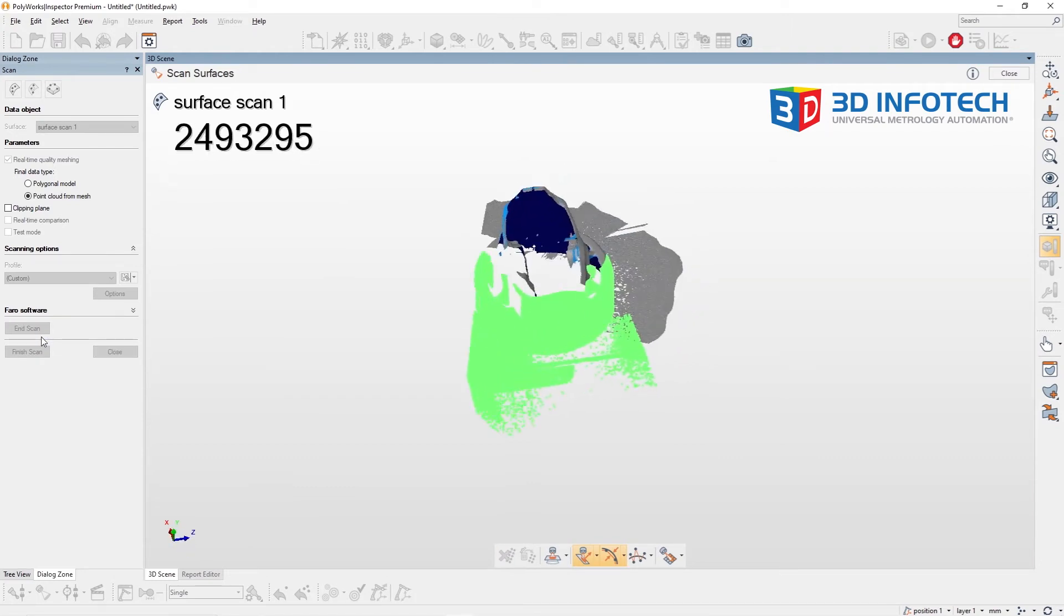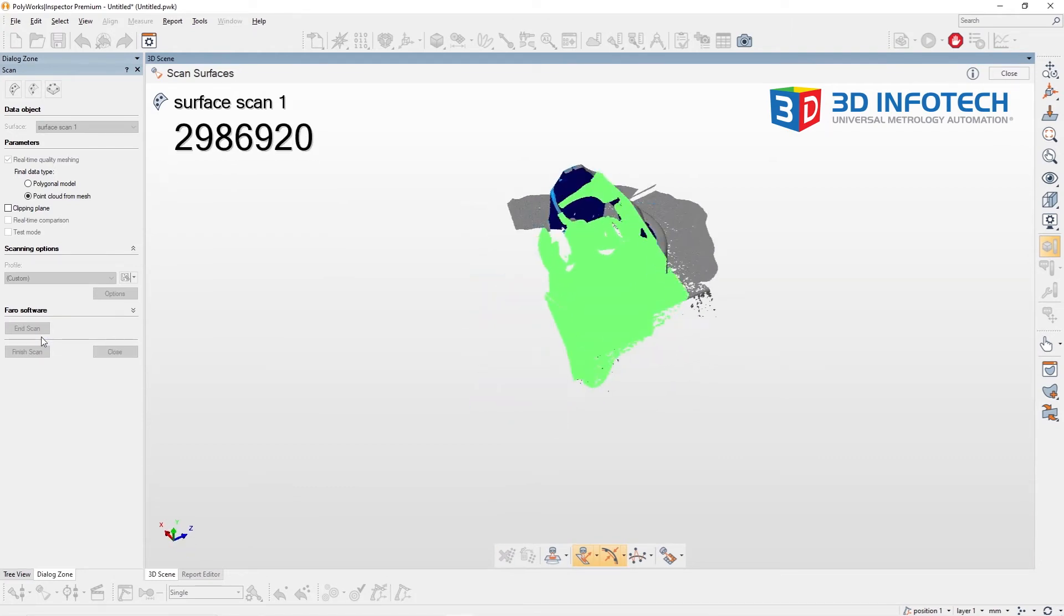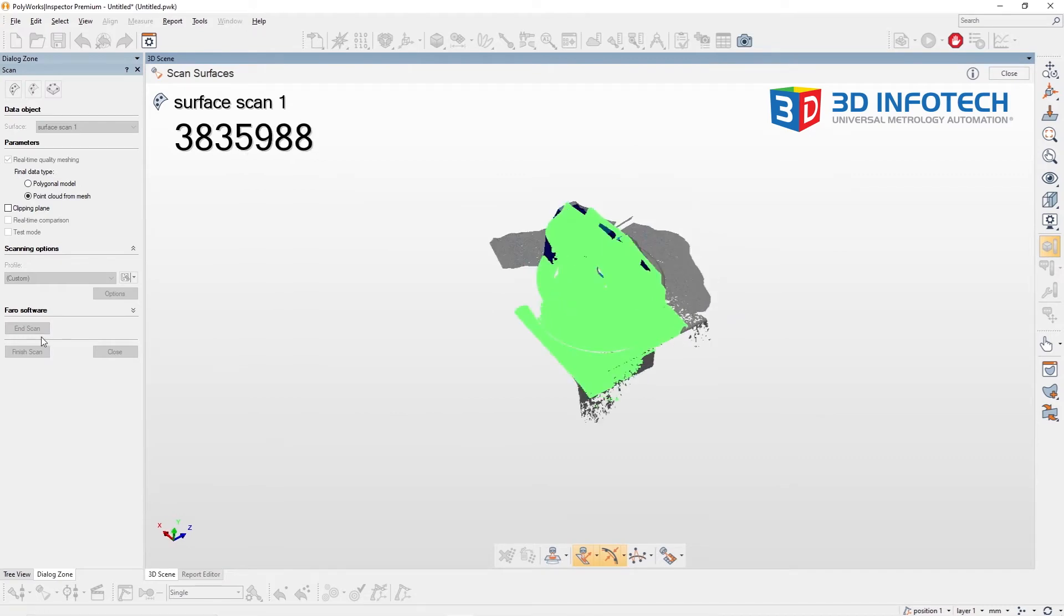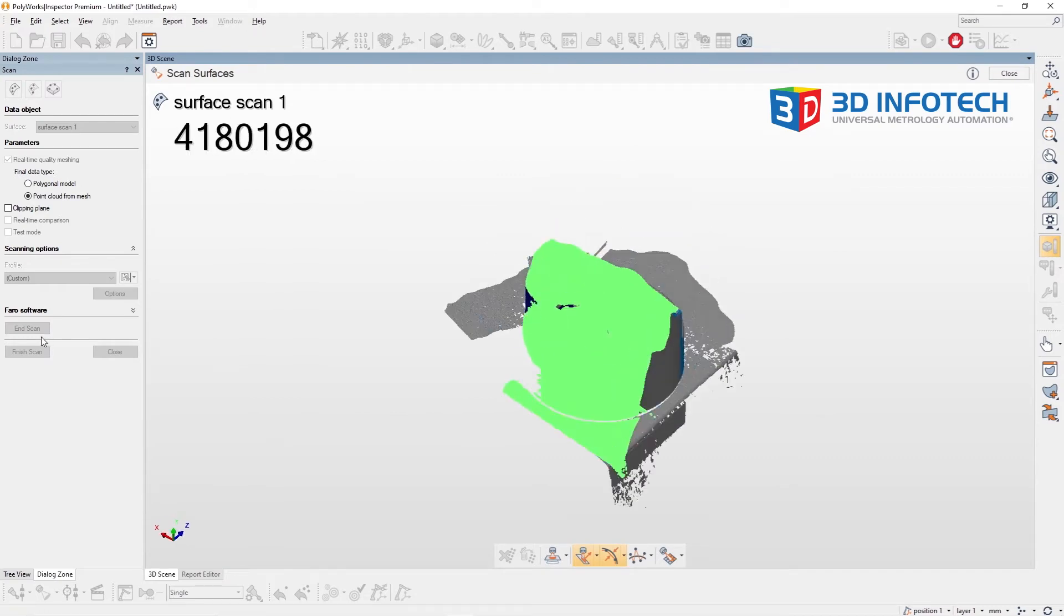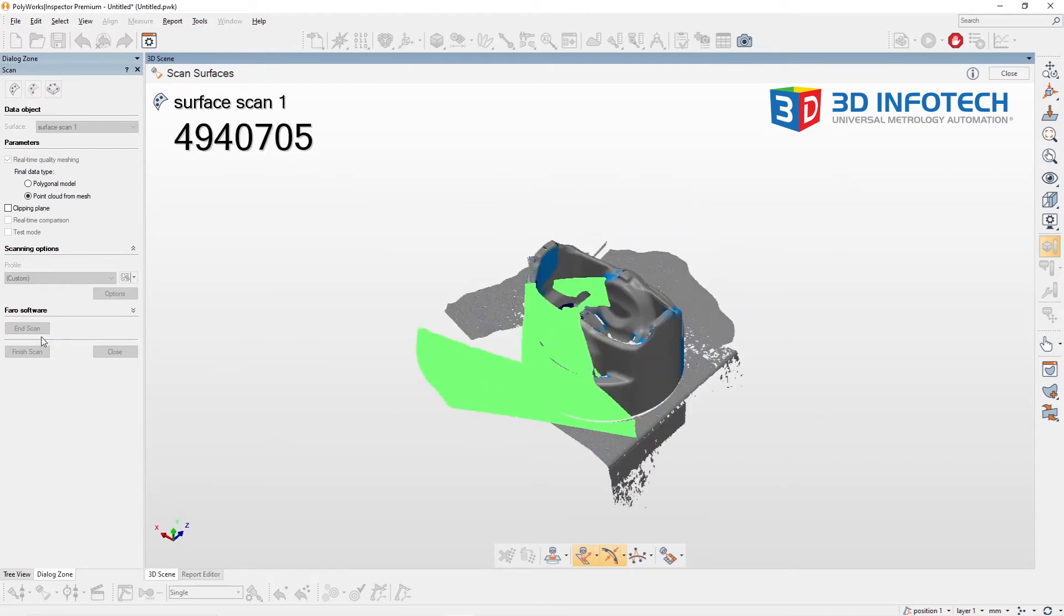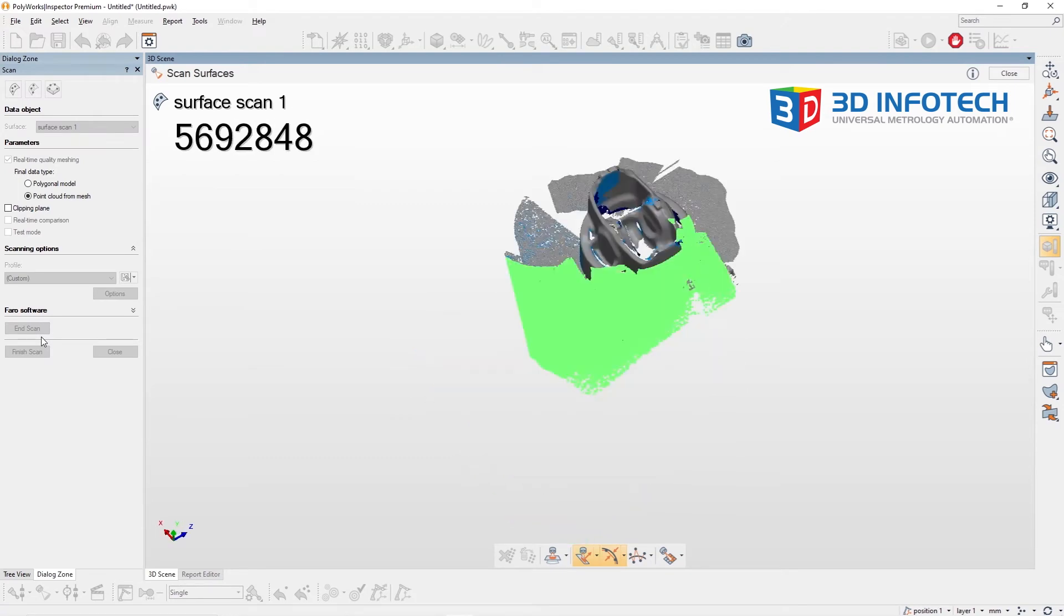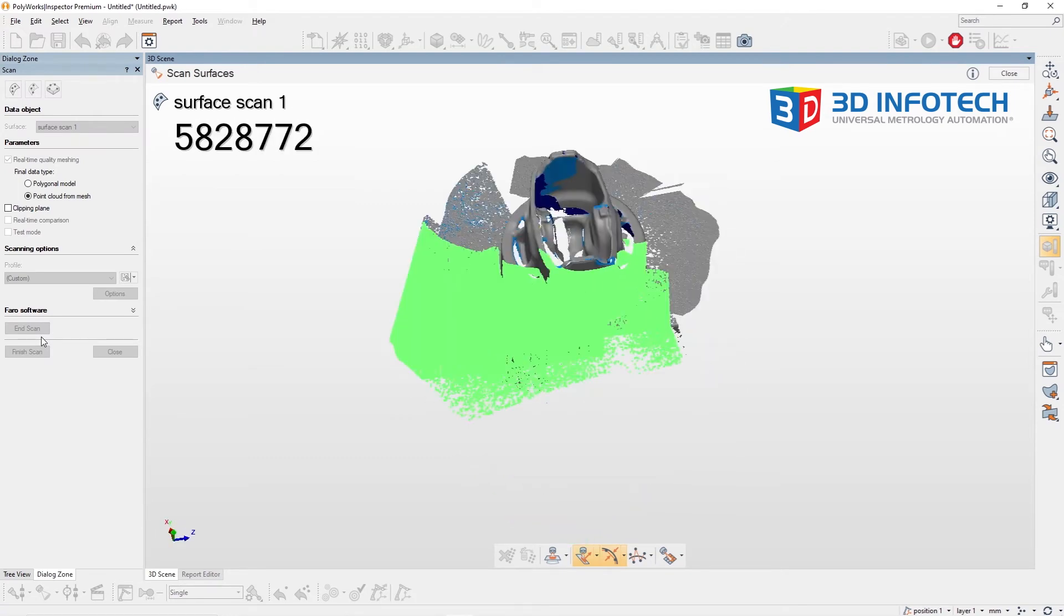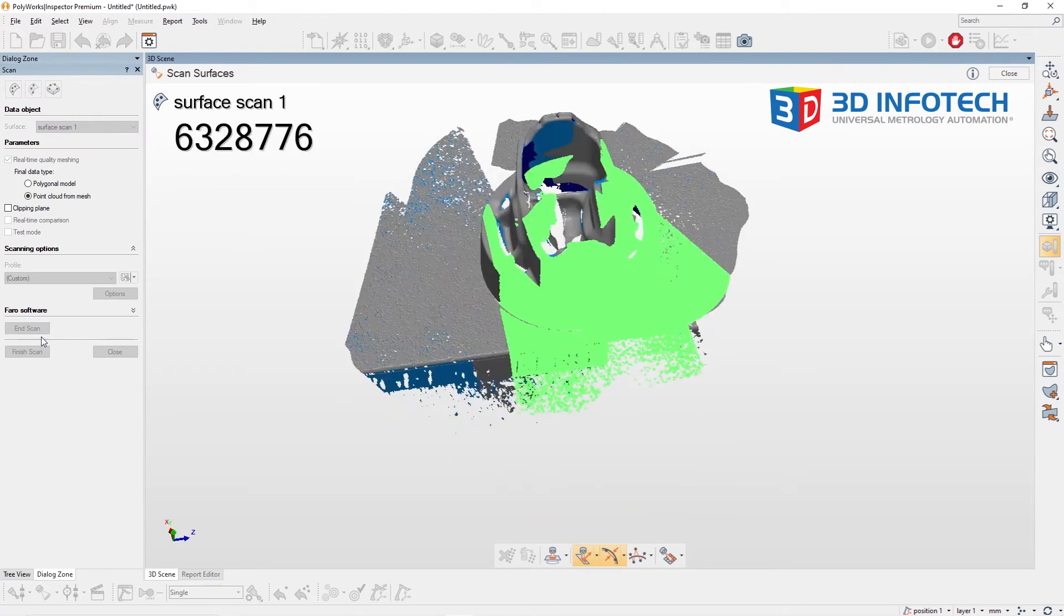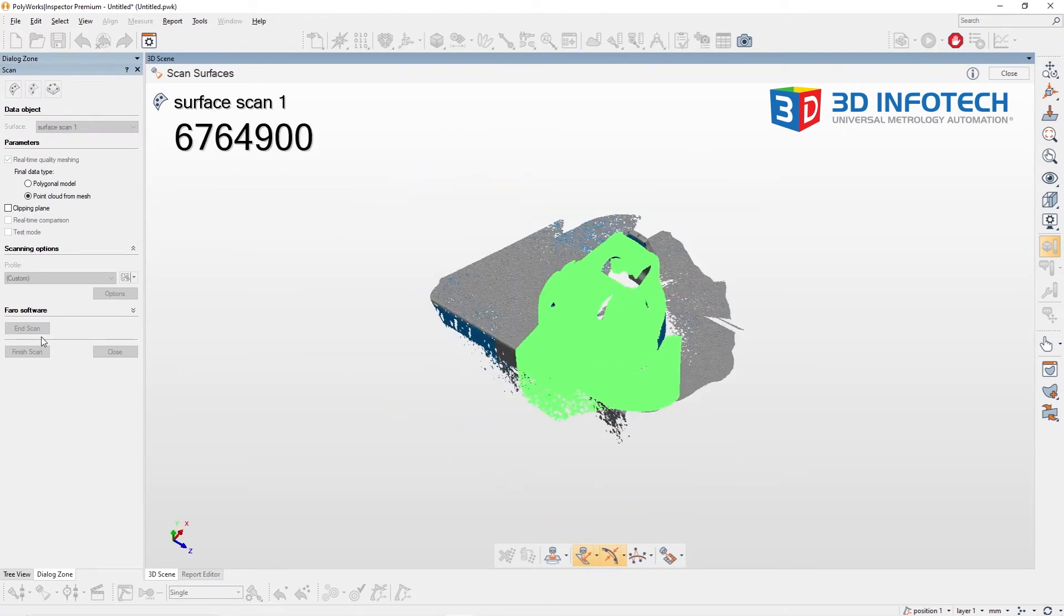As you can see when I'm collecting my data, not only are we capturing the data of the object, but we're also capturing the tabletop surface that our object is sitting on.